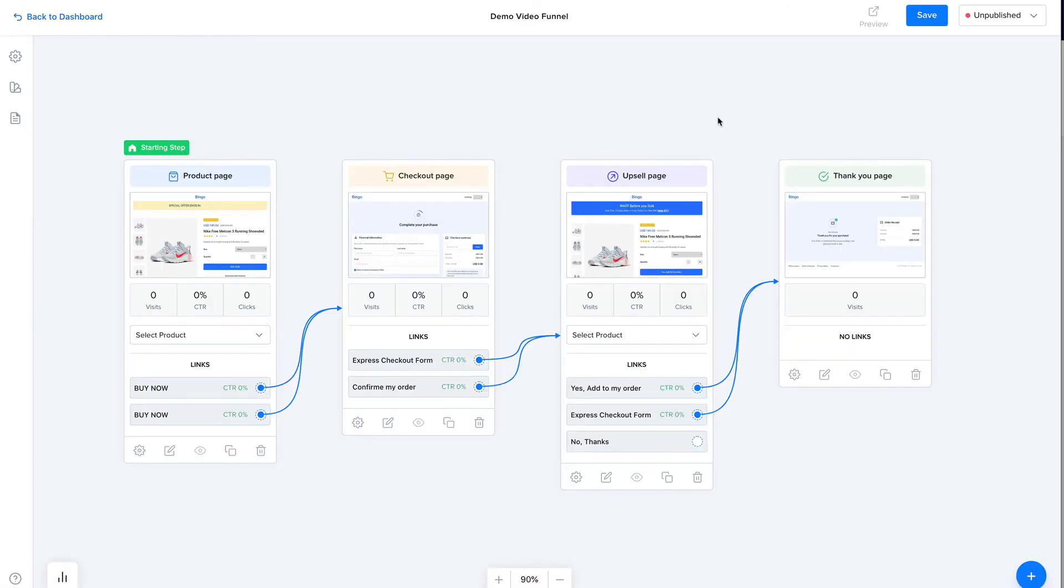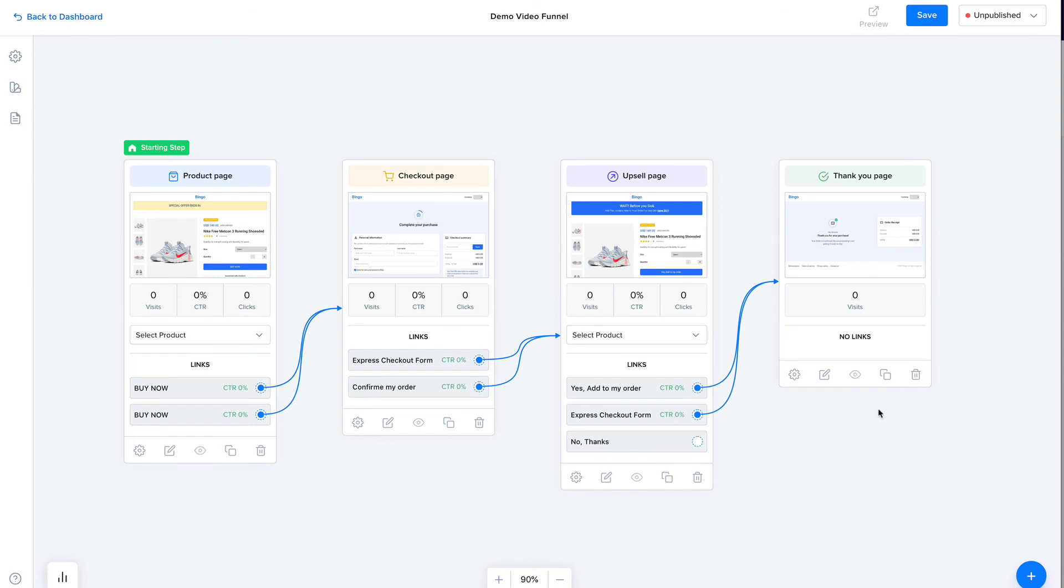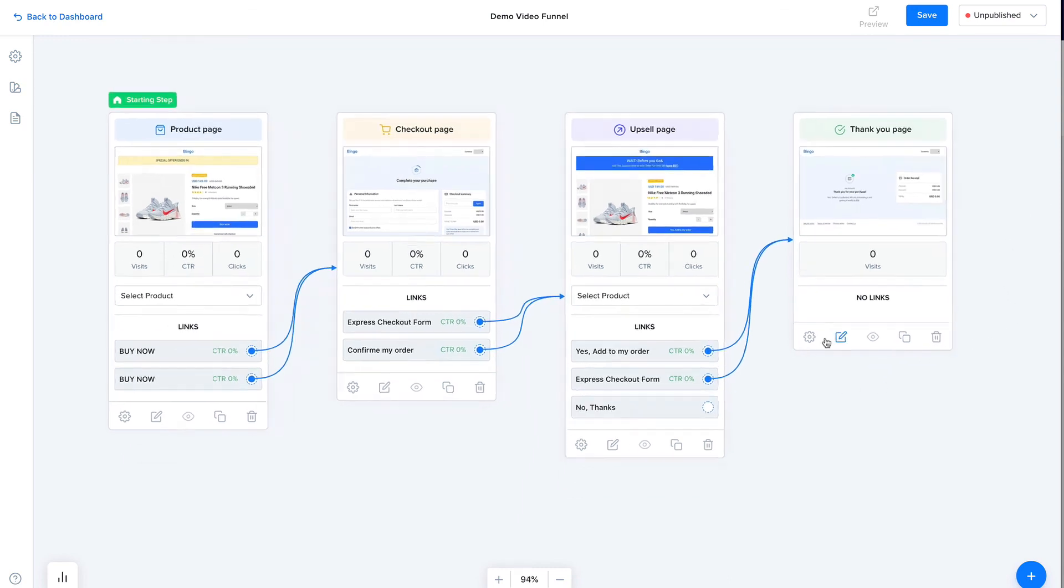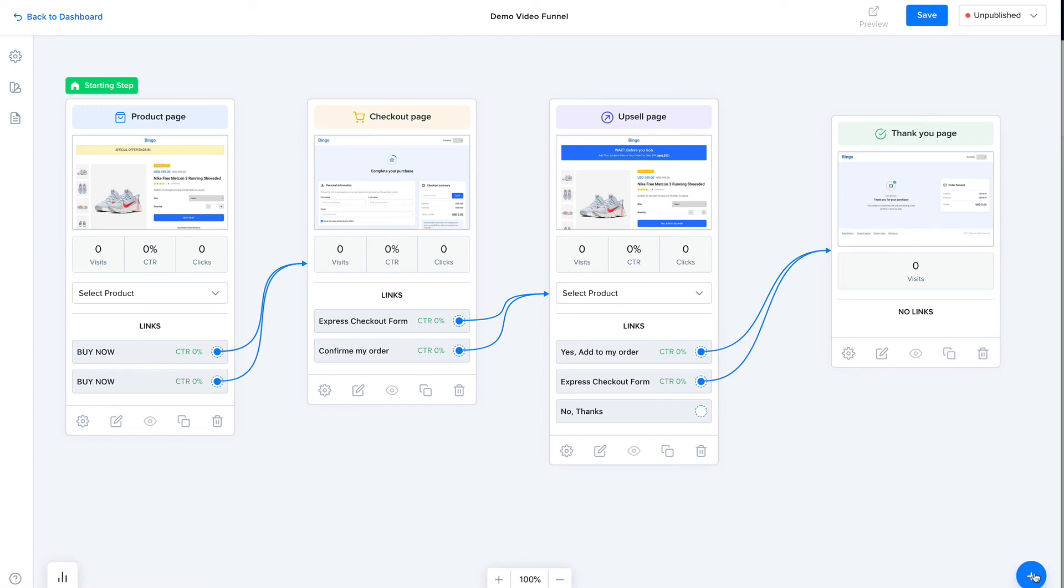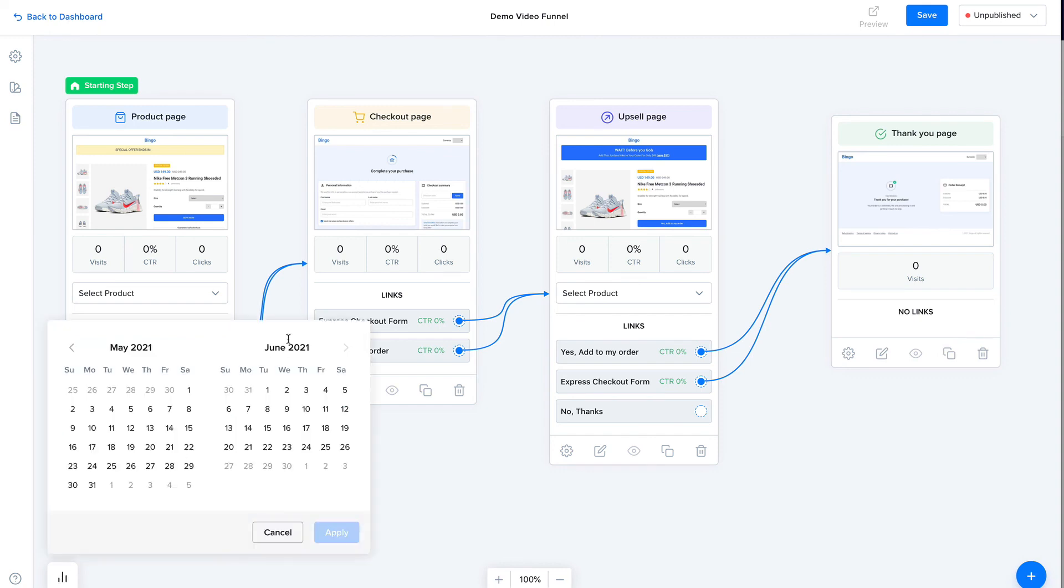And that's how simple it is to create a funnel inside of LightFunnels. All right, so we can, of course, add elements from here. And we can change the dates for the analytics data that we see on each node.